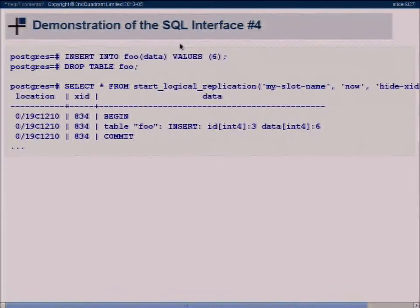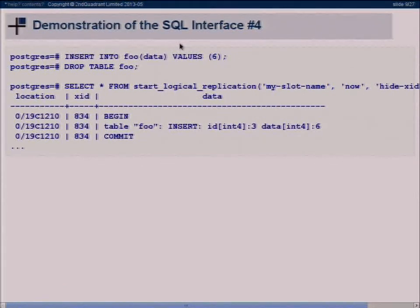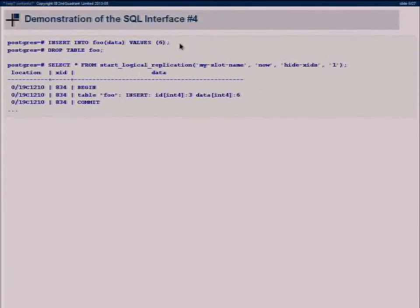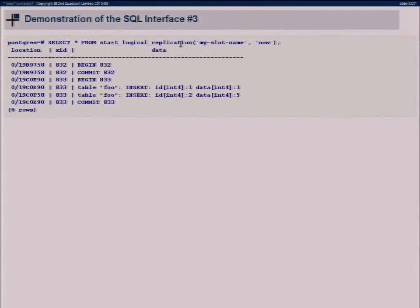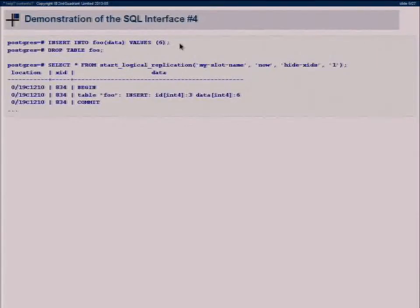Now suppose we do an insert and then drop the table, which is an interesting case. As you can see, we do start_logical_replication again and it will stream the data even though the table isn't there anymore in the present. Also, I passed a parameter to the function here — hide_xids — which means the output doesn't contain the XID anymore. That's a generic way to pass parameters to output plugins.